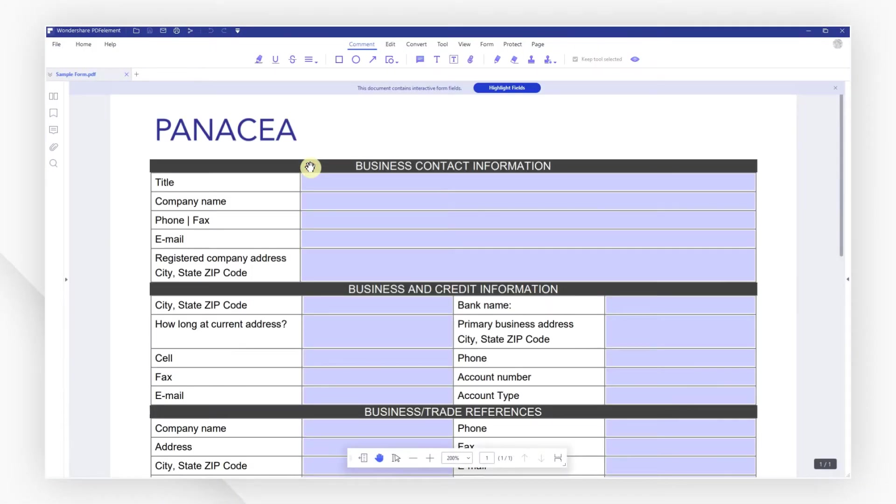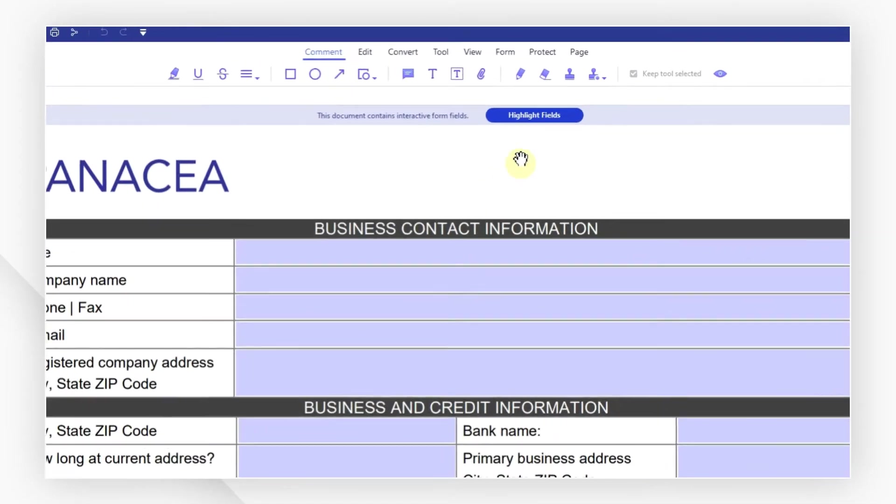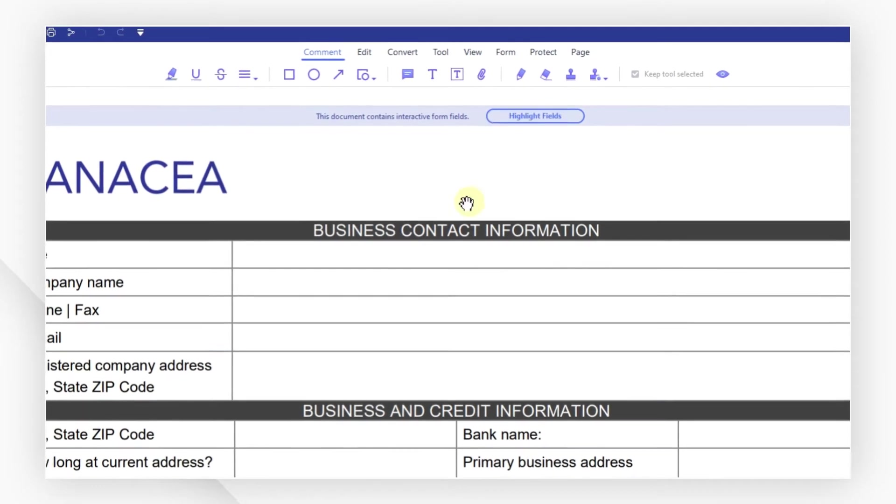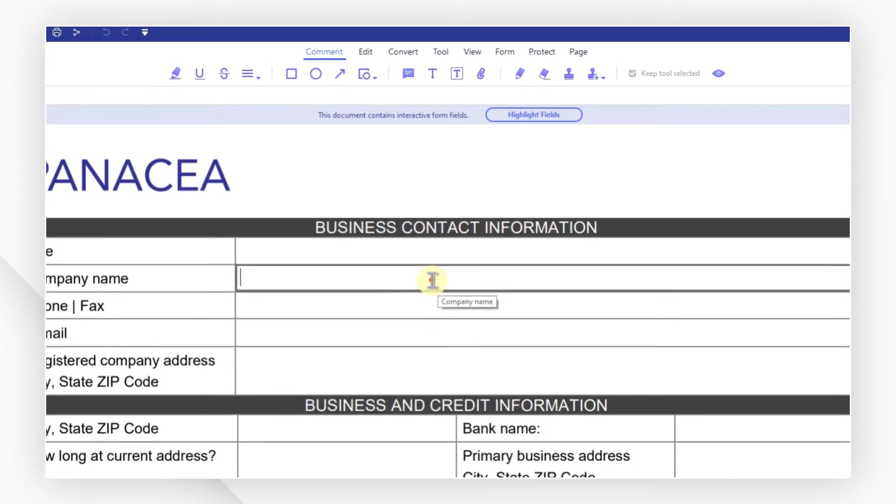You will notice that all the interactive form fields are highlighted. If you don't like the distraction, you can click on this button in the notification bar to unhighlight them.